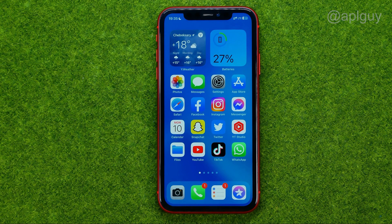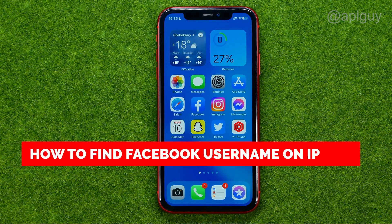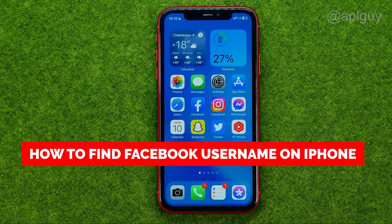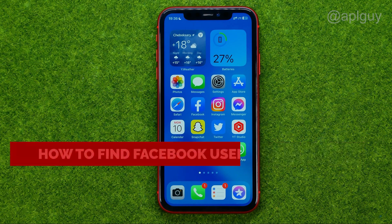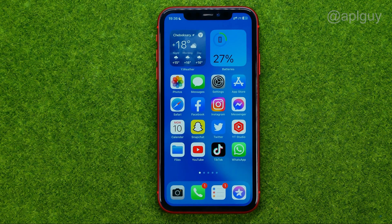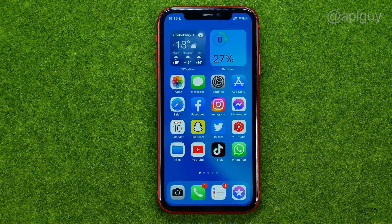In this video I'm going to show you how you can easily find your Facebook username on an iPhone. Be sure to watch the video to the very end so you don't make any mistakes. And of course, do not forget to like this video and subscribe to my channel. Thanks guys!